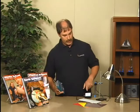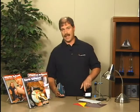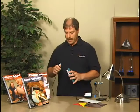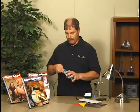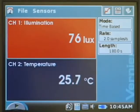Our light sensor, which is already connected, has to be set to the zero to six thousand lux range. And we connect our temperature probe so we're ready to collect the data.